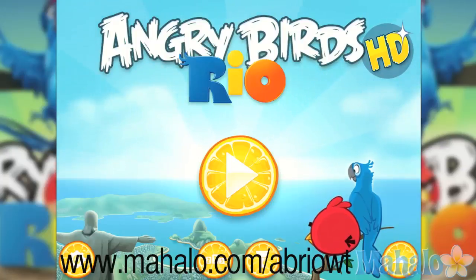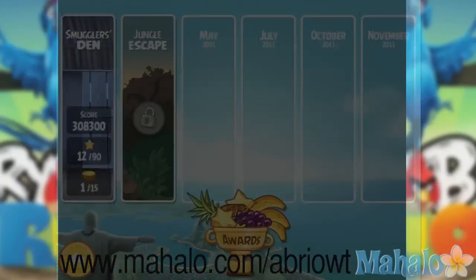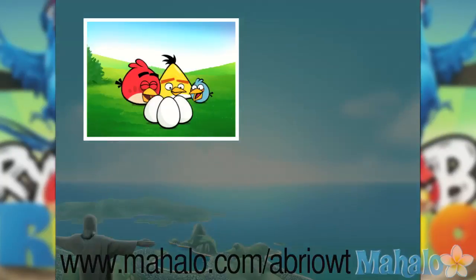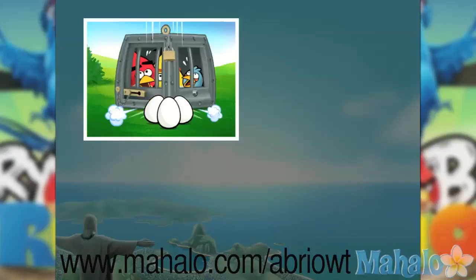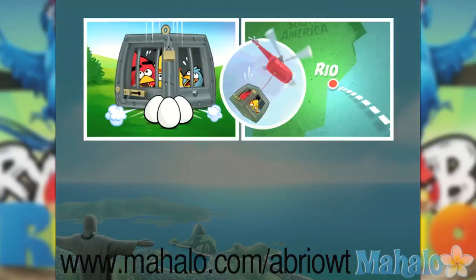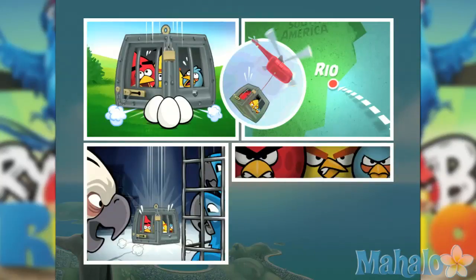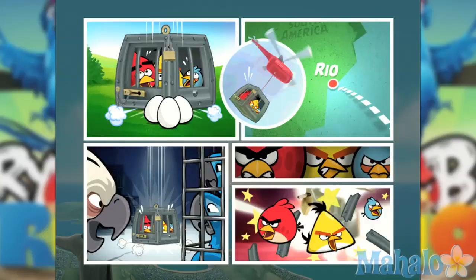Hello gamers, Chrissy Lynn here at Mahalo Video Games with an educational video on how to play Angry Birds Rio on the iPad. This game is also available on the iPod Touch and the iPhone. For more videos in this series, head on over to www.mahalo.com/AB-Rio-WT.